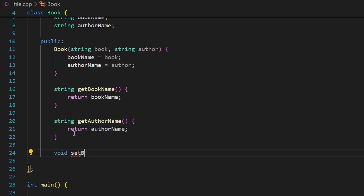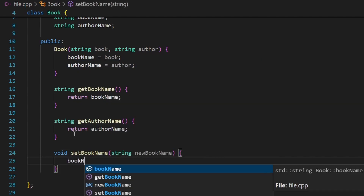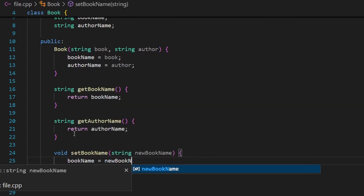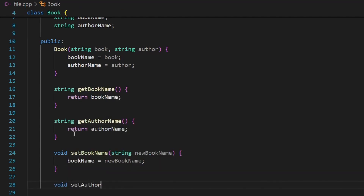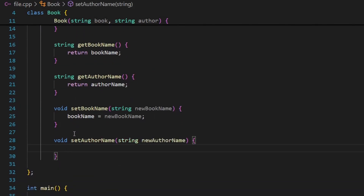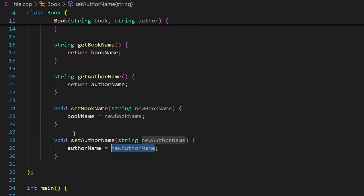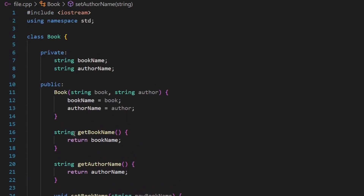Now for the setter functions: void set_book_name receives a new_book_name parameter and assigns it to the data member book_name. Similarly, set_author_name receives a new_author_name parameter and assigns it to the data member author_name.